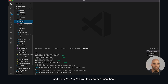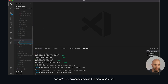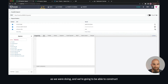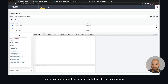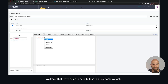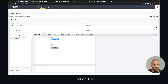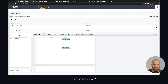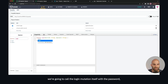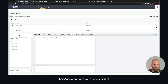We're going to go to the queries here and go down to a new document, and we'll call this 'sign up'. We're going to construct that query together. We'll turn off the variable testings we were doing, and we're going to construct an anonymous request. For the mutation, we'll say 'login' — we know we're going to need to take in a username variable which is a string, and a password variable which is also a string — uppercase strings.